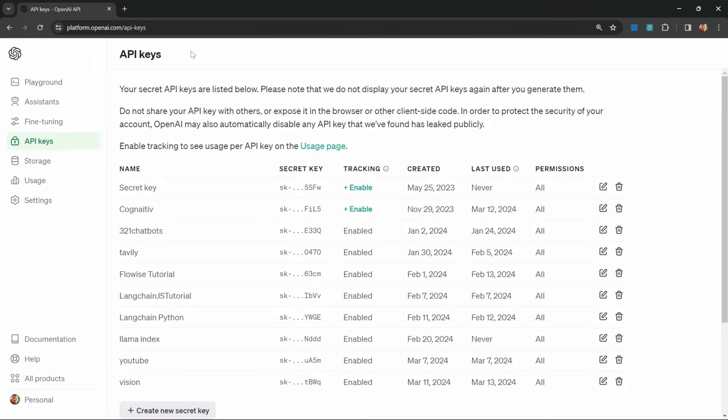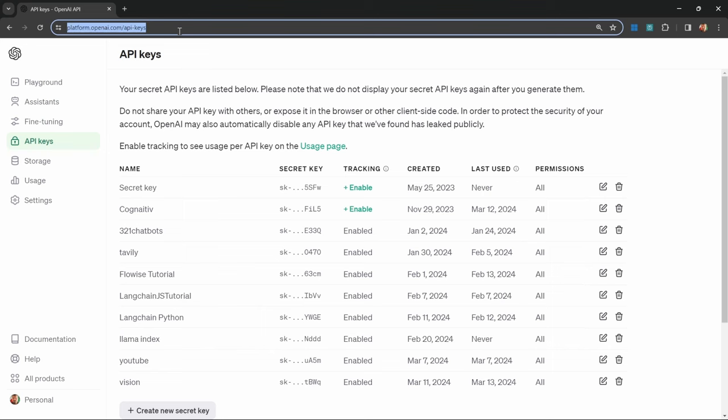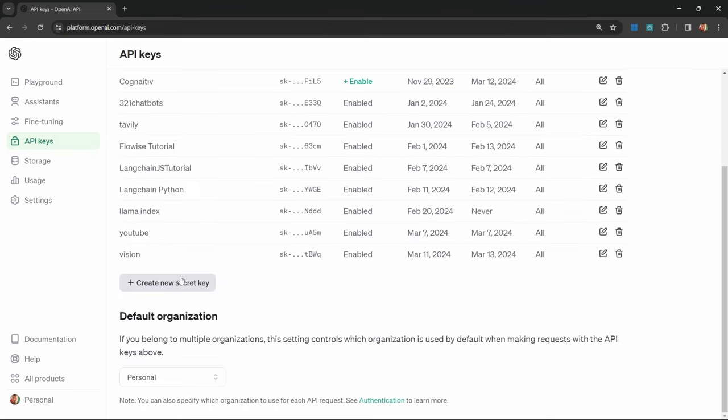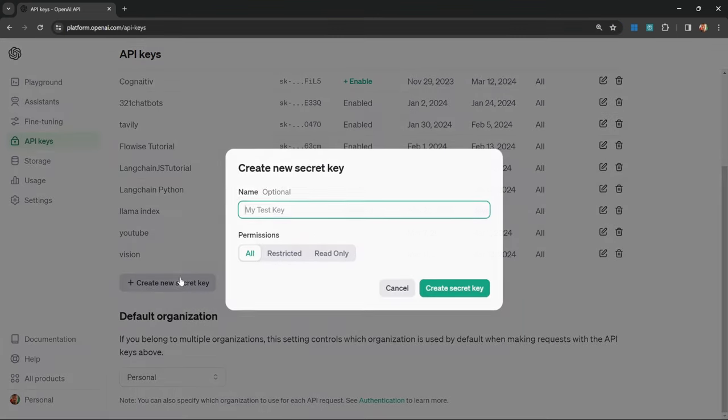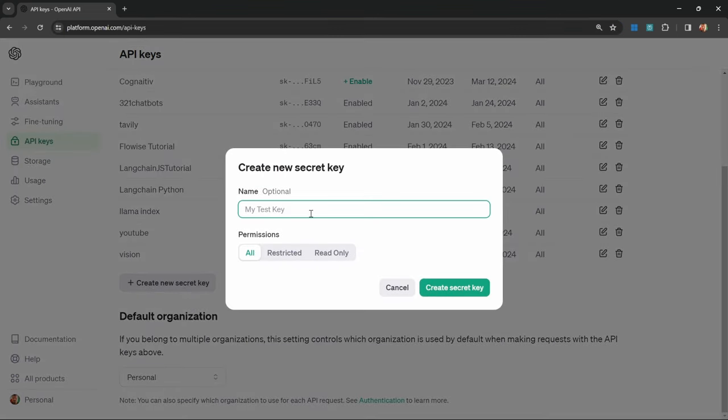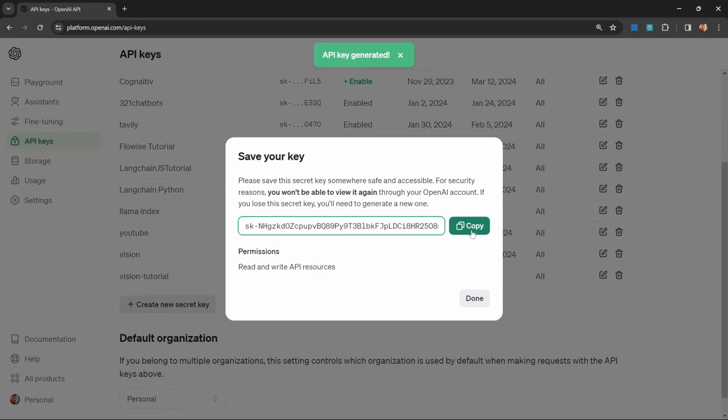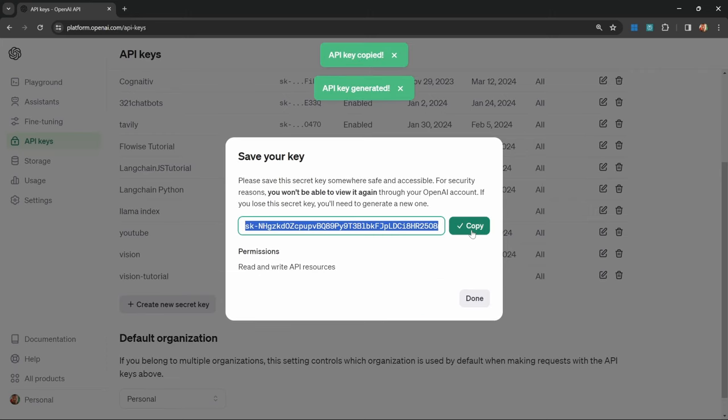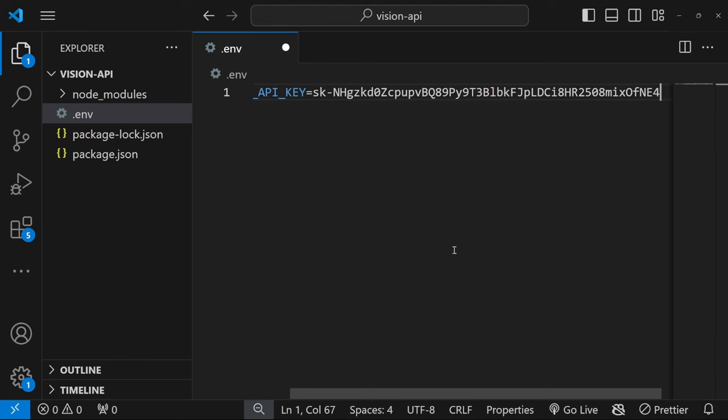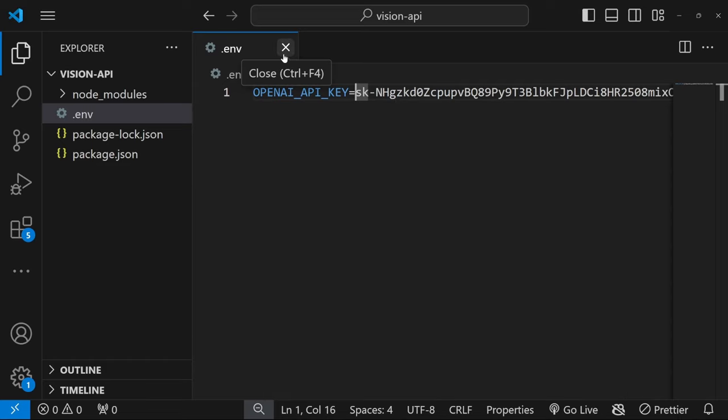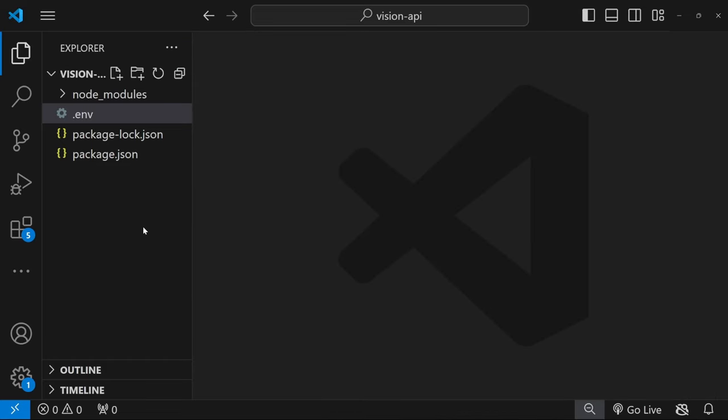I actually have a dedicated video on creating OpenAI API keys. But in a nutshell, go to this URL, then click on create new secret key, give it a name, click on create secret key, copy this key value, and then add it to this variable like so. I will delete this key after this recording. So please ensure to use your own API key.